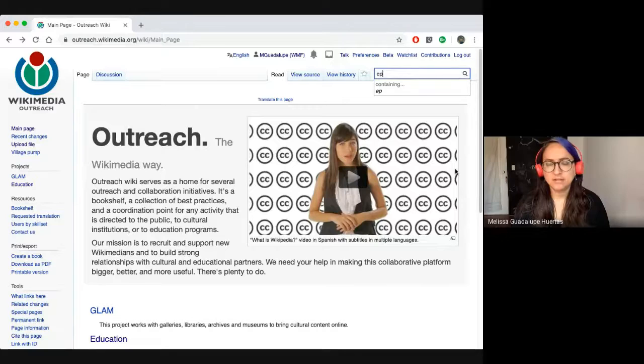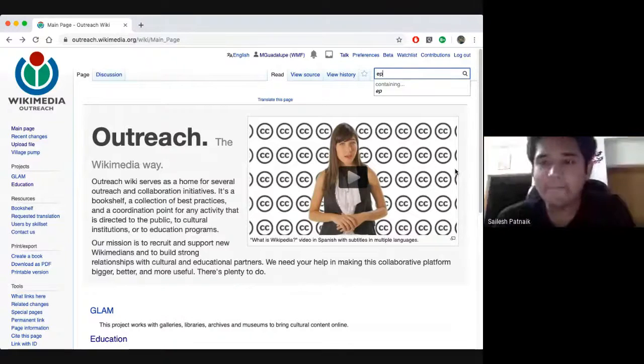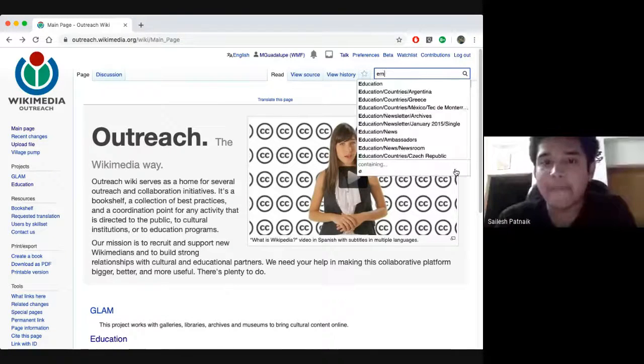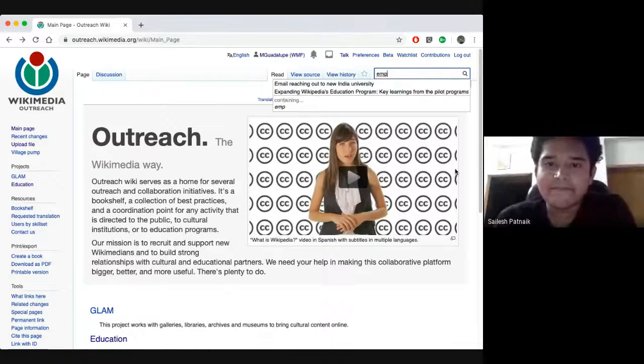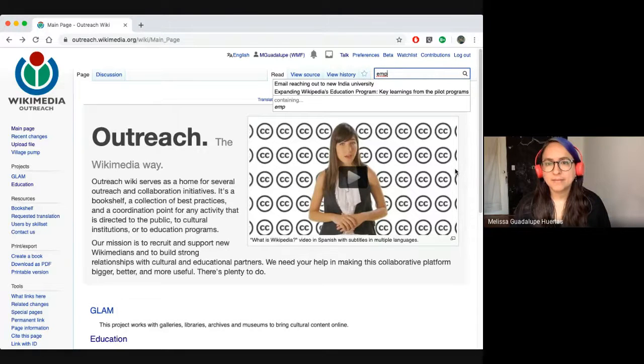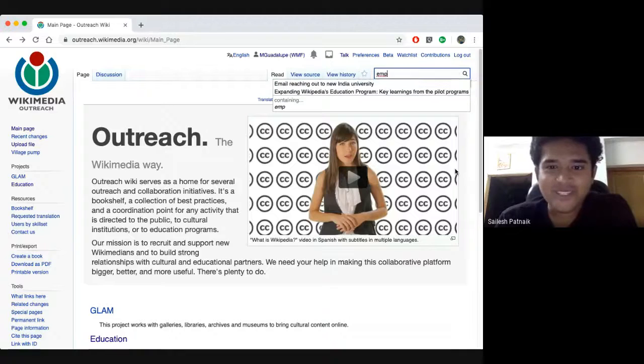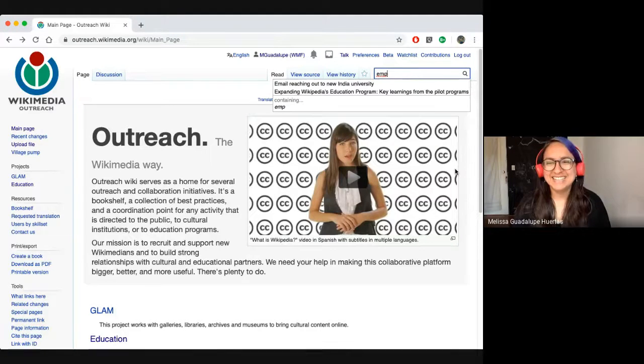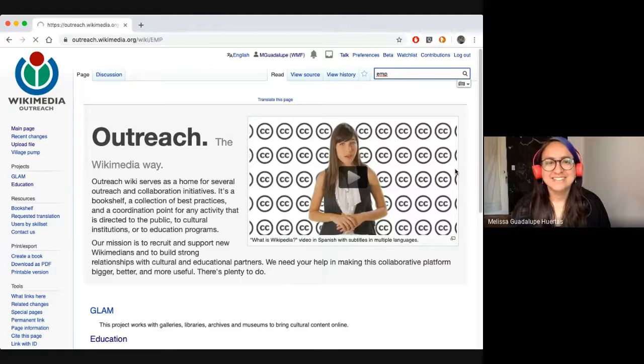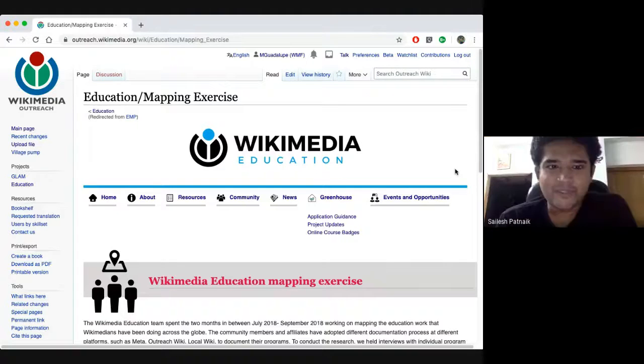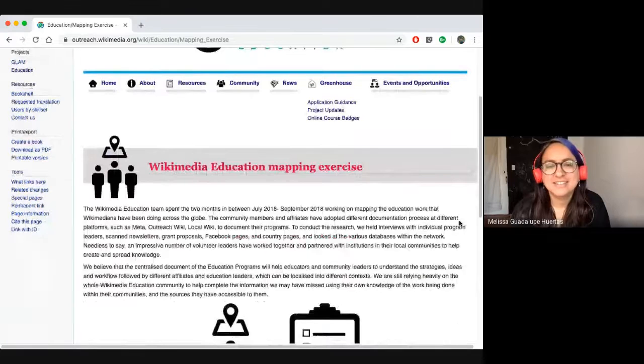Like that? EMP. Education Project Mapping. Just click on EMP. Oh there we go. Mapping exercise project.